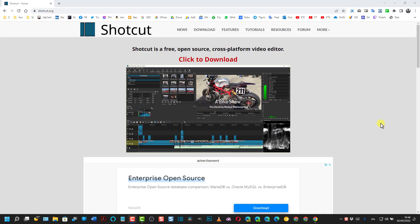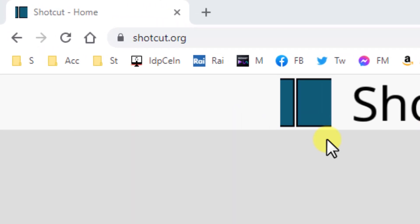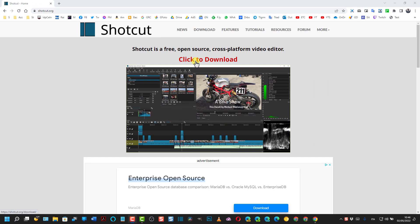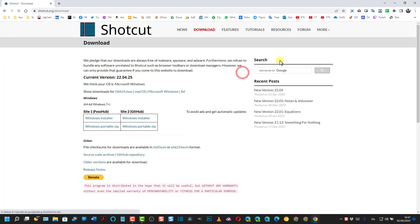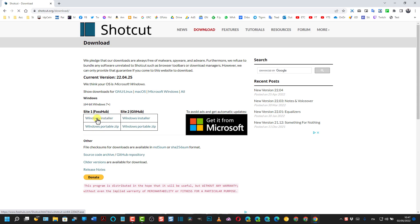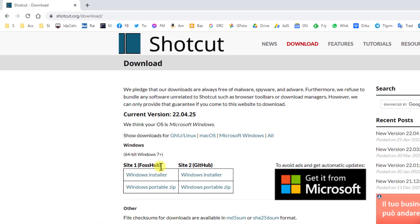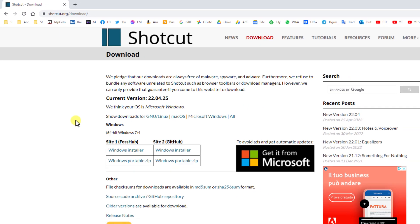Chi ancora non avesse scaricato Shotcut va su questa pagina shotcut.org, va su click to download. Si può installare per Windows, Mac e Linux. Qui c'è la pubblicità che può essere nascosta e si va su Windows installer o su github per installare Shotcut per Windows. Se invece avete Linux o Mac cliccate su uno di questi due link.